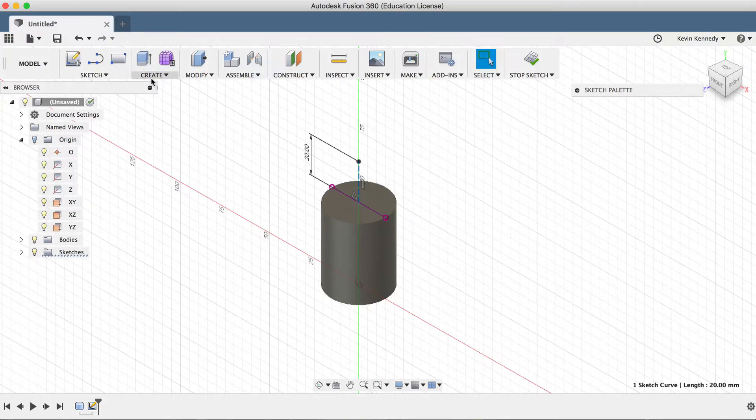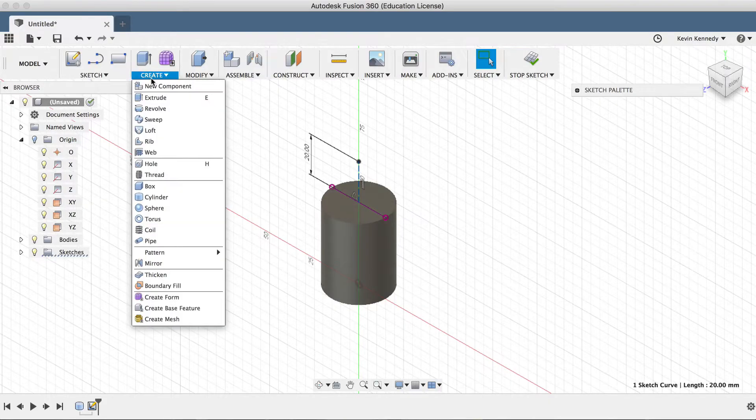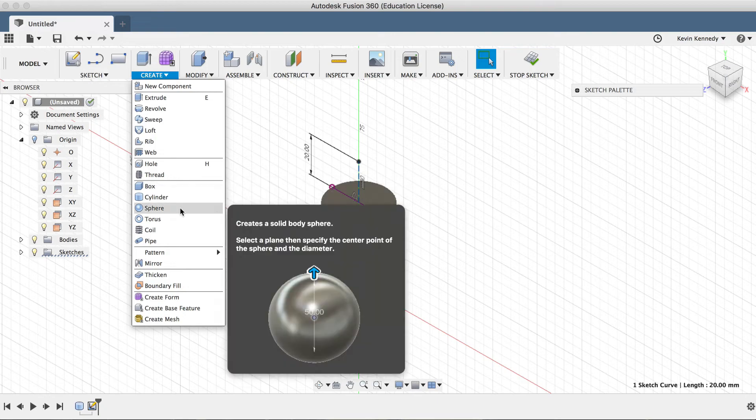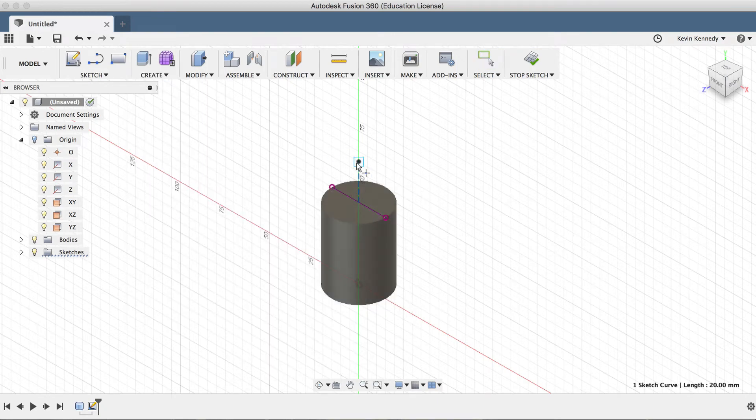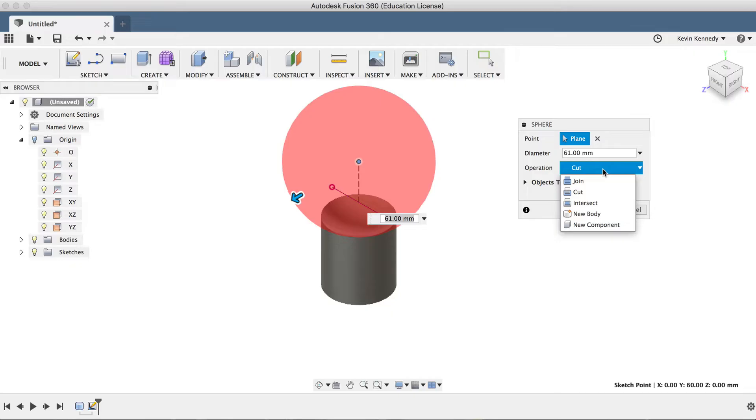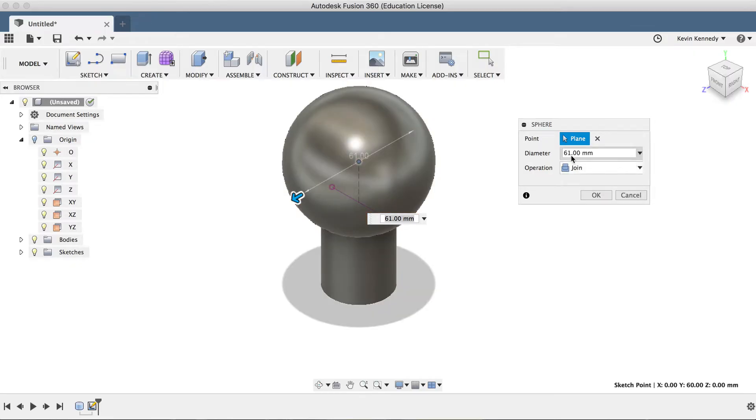Now I'll activate the sphere tool from the create drop-down menu and I'll click on the endpoint of the construction line. I'll type in 61 millimeters for the width of the sphere, and then I'll make sure the operation is set to join.